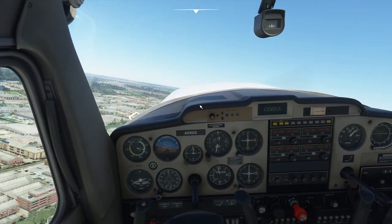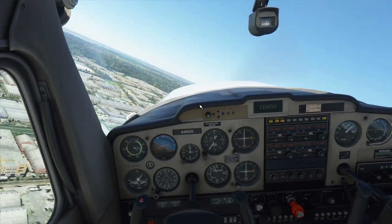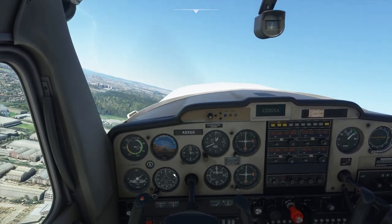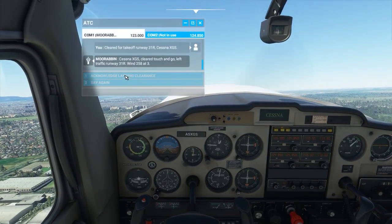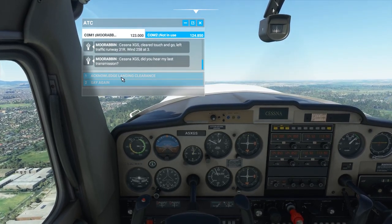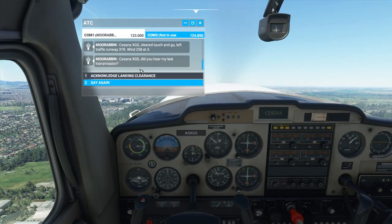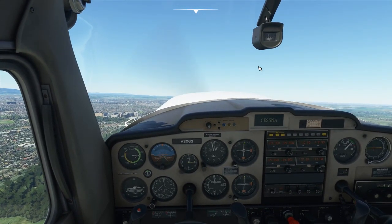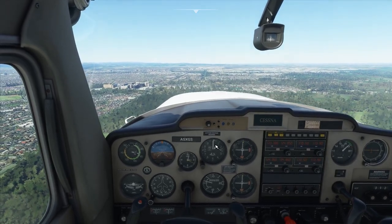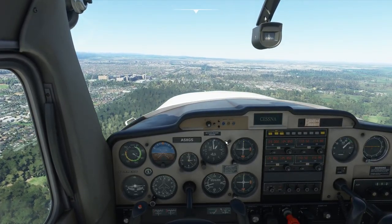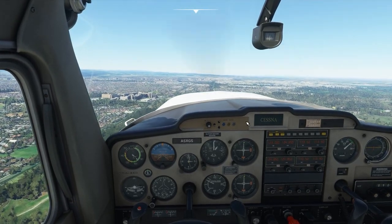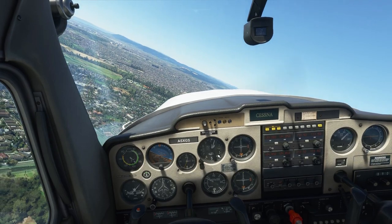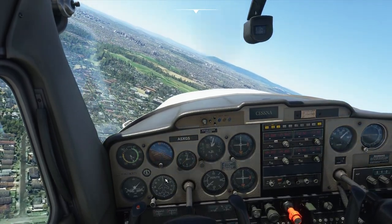At 500 feet, you want to turn to your crosswind position. In our case, we took off in the southern direction, so we want to be flying east. Then, once we reach 1,000 feet, we're going to level off the aircraft because we conduct circuit patterns at 1,000 feet. I'm going to try my best to keep this at 1,000 — it's really difficult with a keyboard. We're going to turn to our downwind position, heading at around north, or about a 350 heading for our downwind leg.